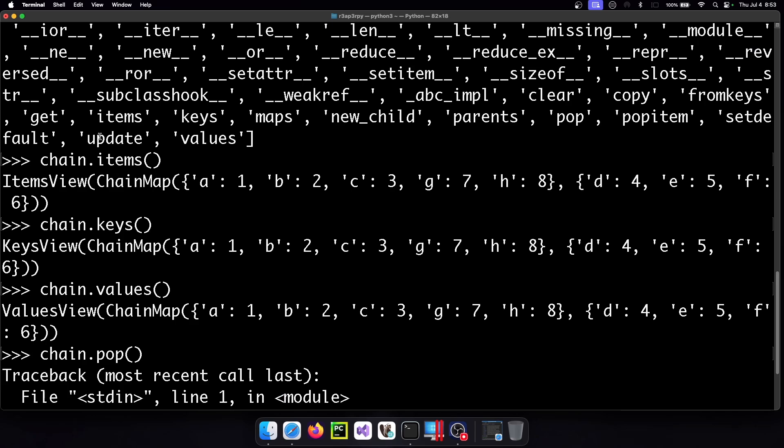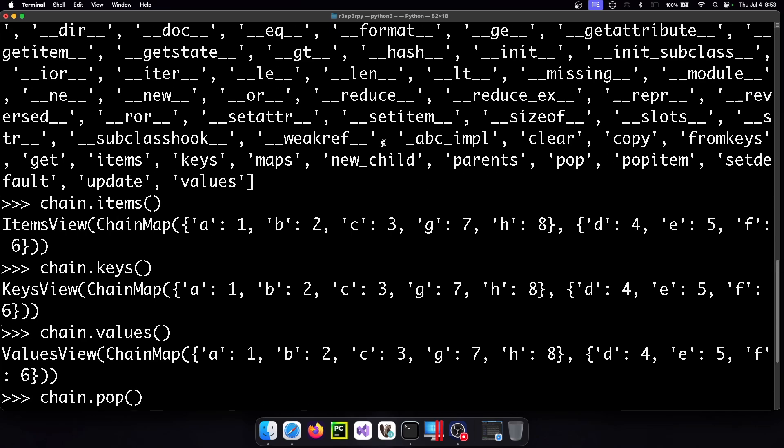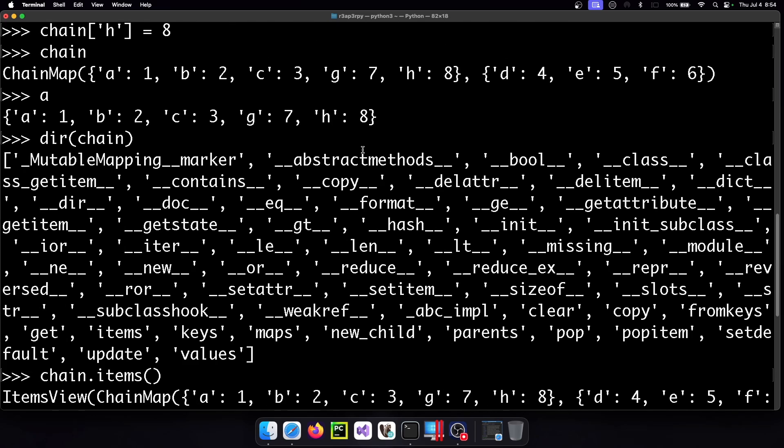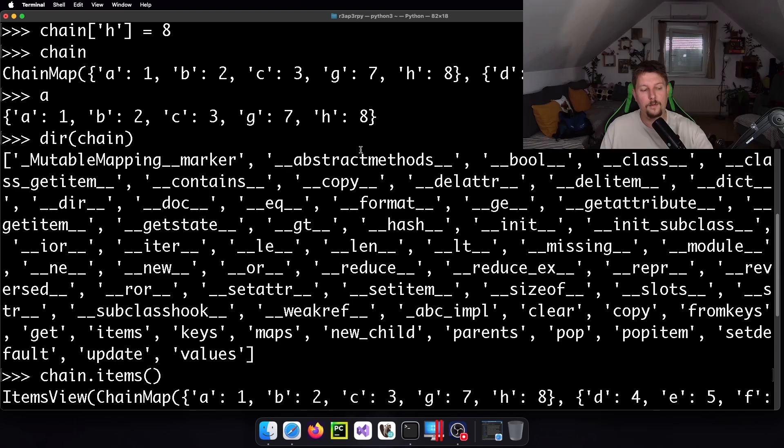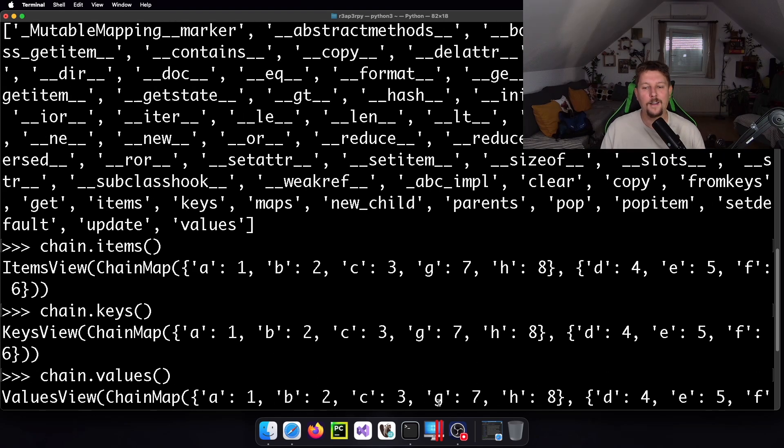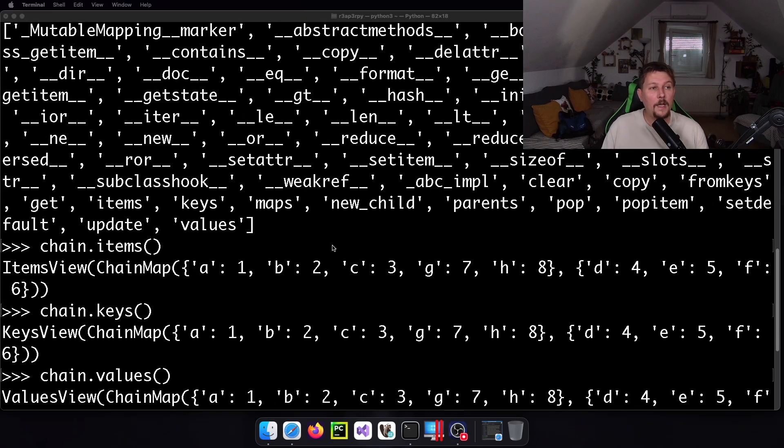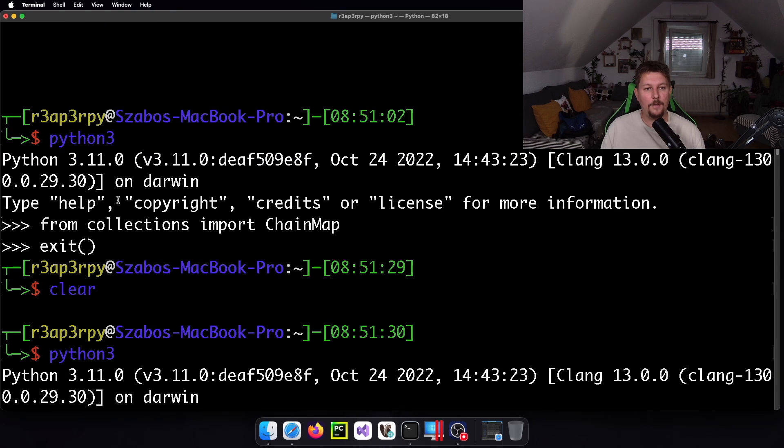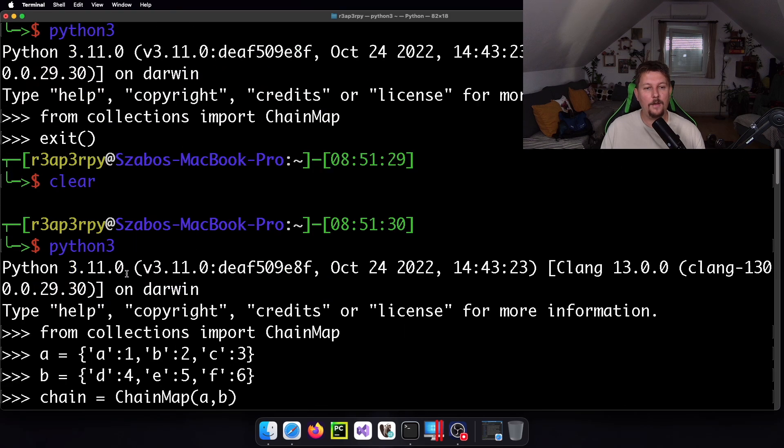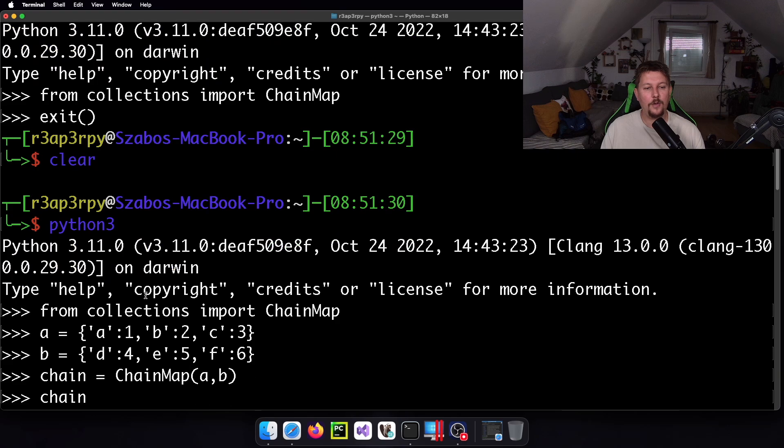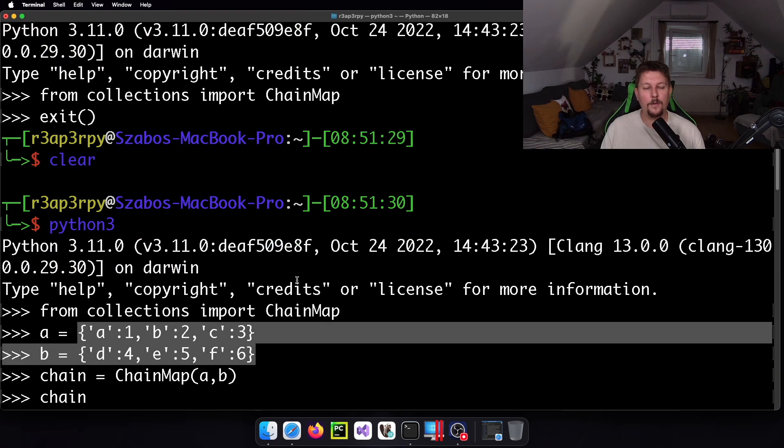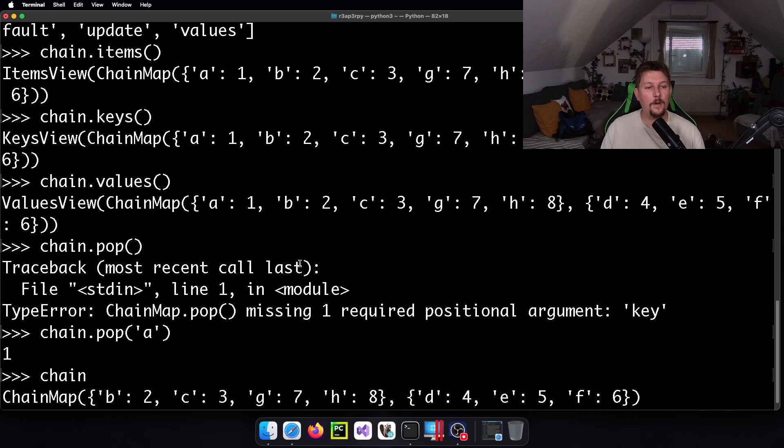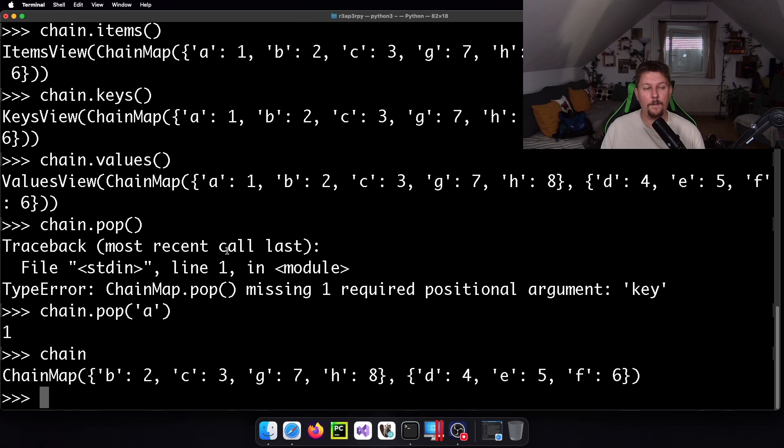We have the pop item, the updates, so it's totally like a dictionary basically. And technically that's all I wanted to show you in this video. ChainMap is basically a data structure from the collections module that allows you to chain dictionaries together and use them. See you in the next one.